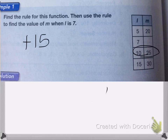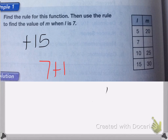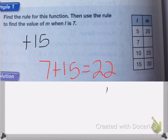So if I need to do 7, I'm going to do 7 plus 15 to get m. So 7 plus 15 is equal to 22. That's my answer: the value of m when l is 7 is 22.